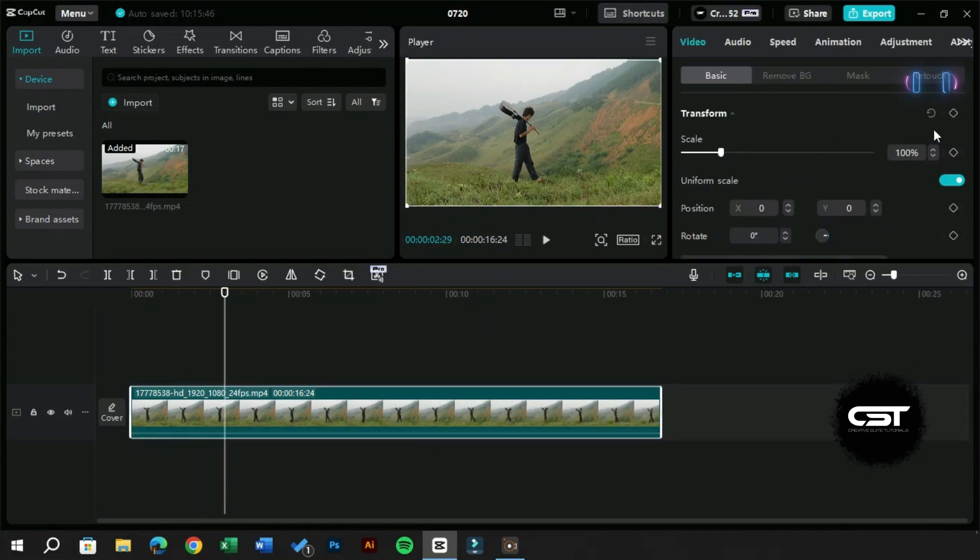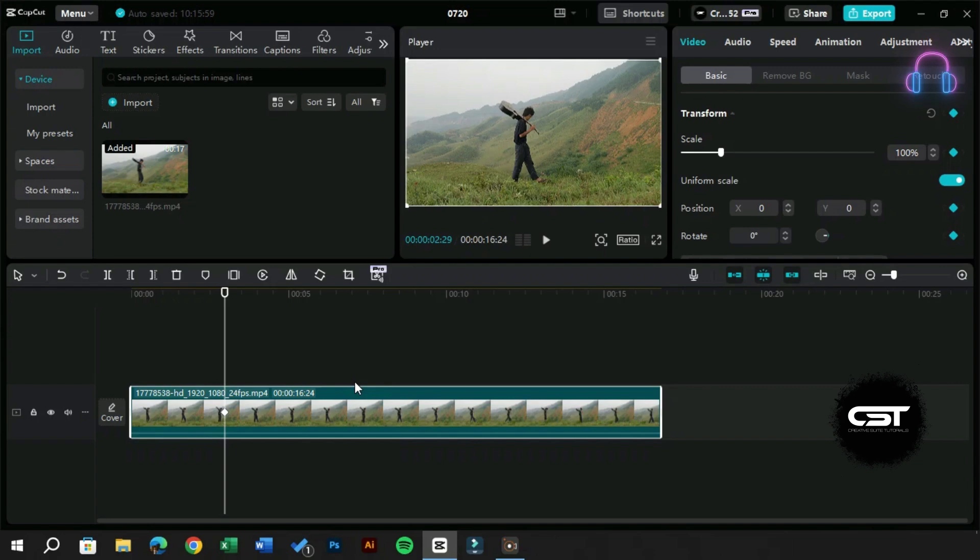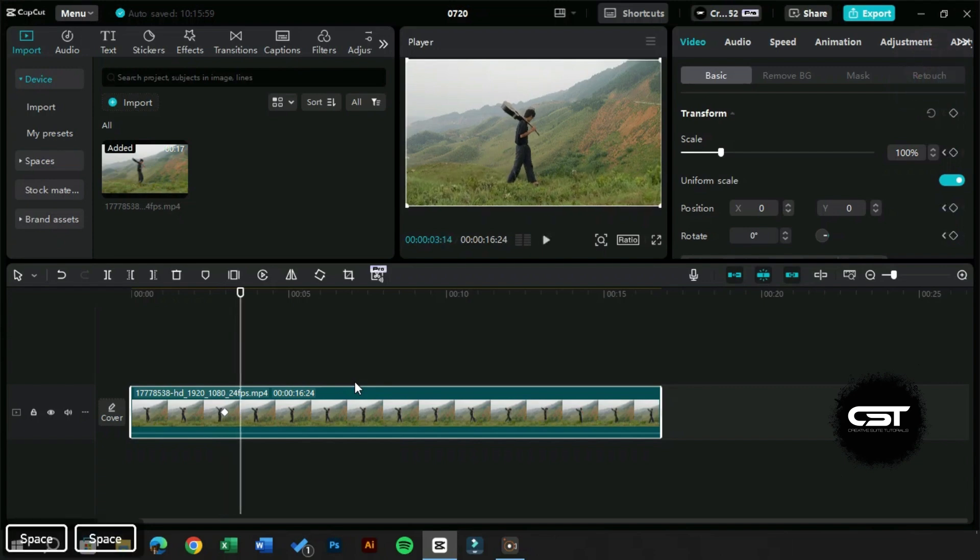As we already discussed in the previous keyframe class, our first keyframe is to fix the starting position of the animation, so we will add one.